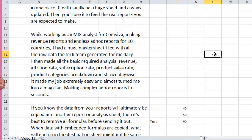My second job was working as an MIS analyst for Comviva, making revenue reports and endless ad hoc reports for 10 countries. So I had a huge master sheet which I fed with the raw data the tech team generated for me daily. I made all the basic required analysis and fed that sheet with all the raw data I had. It made my job extremely easy and almost turned me into a magician because it enabled me to make complex ad hoc reports in seconds. I already had a sheet that had all the data. All I needed was just linking using formulas to link data from that master sheet into the ad hoc report sheet.